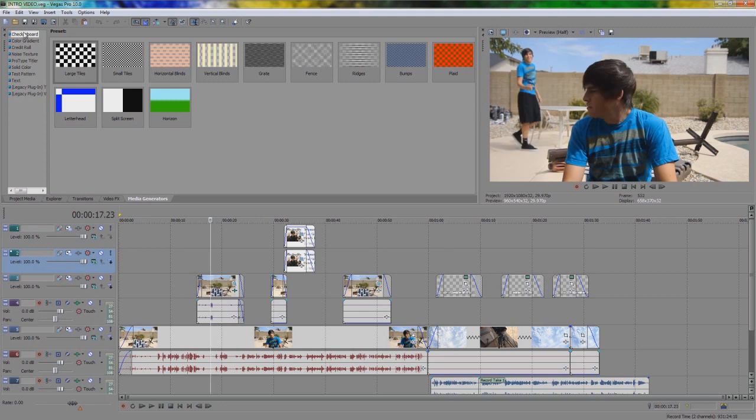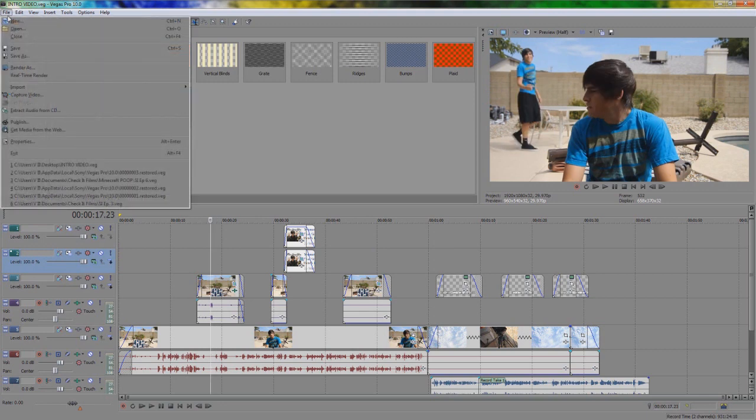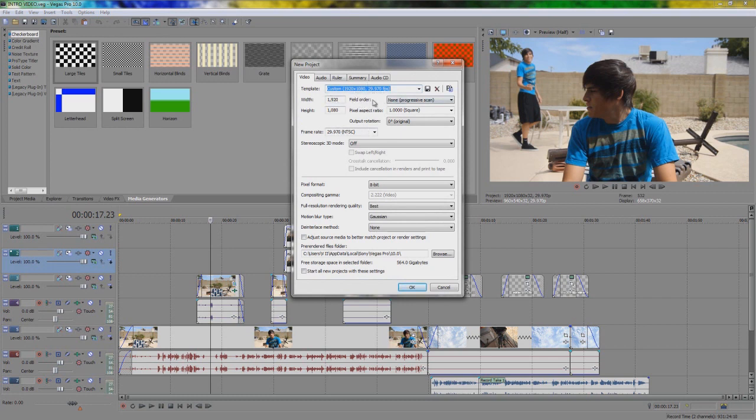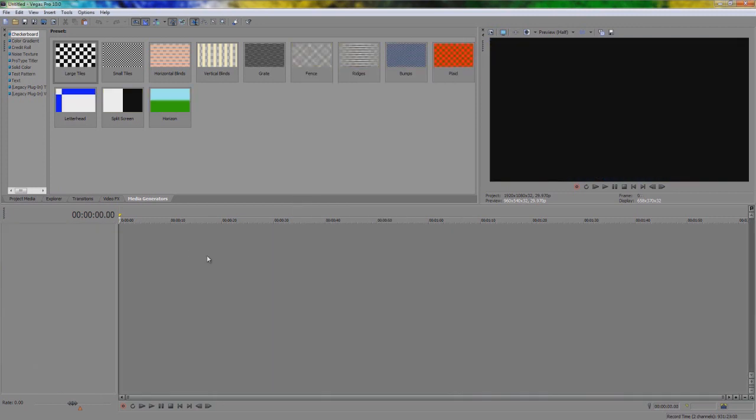Okay, so go up to File, go New, and we're just going to do a regular custom little thing. You guys can do whatever you want, whatever footage you guys use. I'm going to stick with the biggest it can go, because to check it doesn't play around.